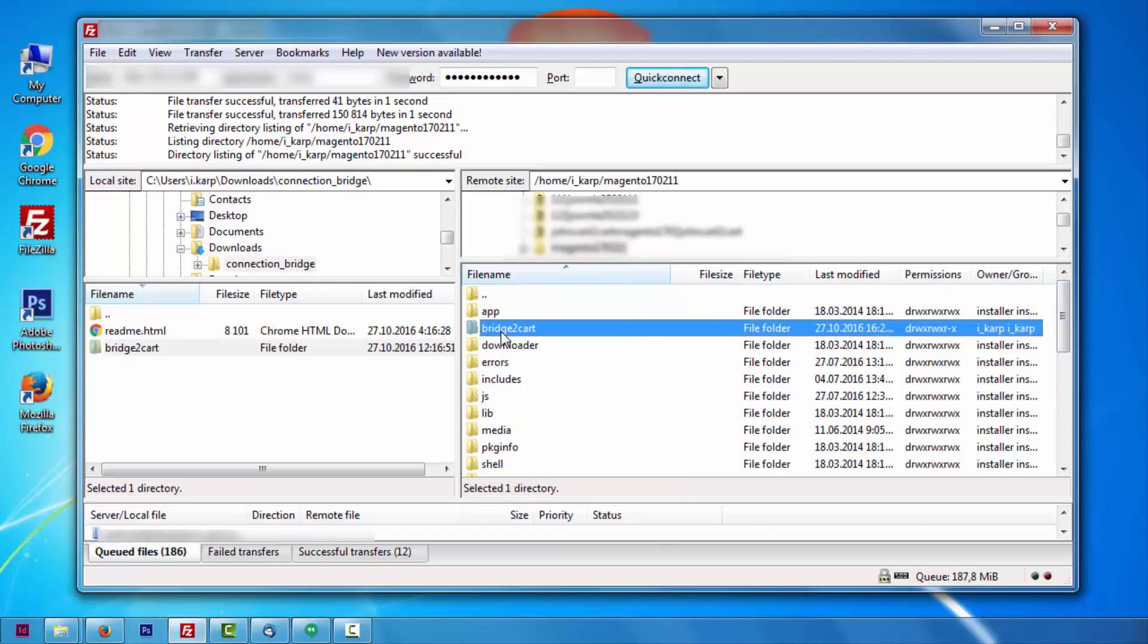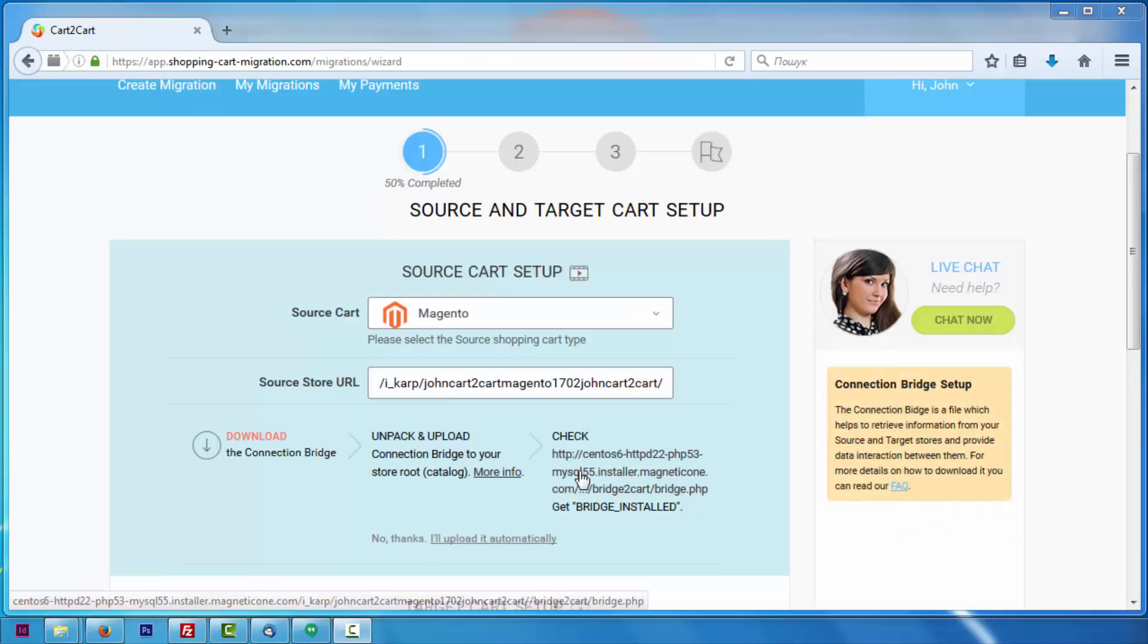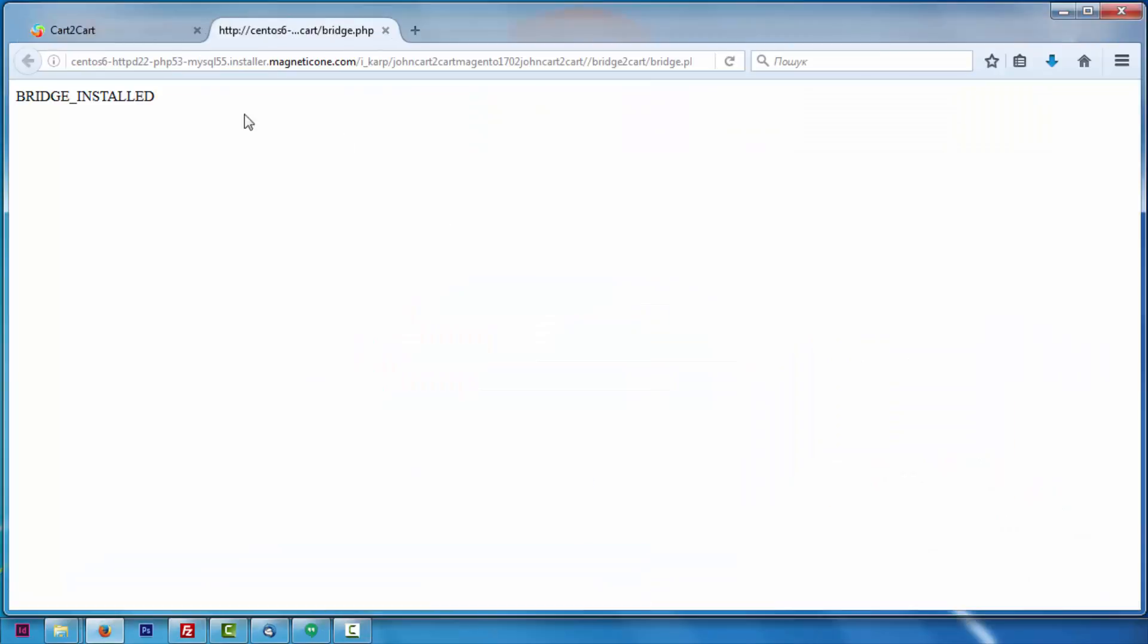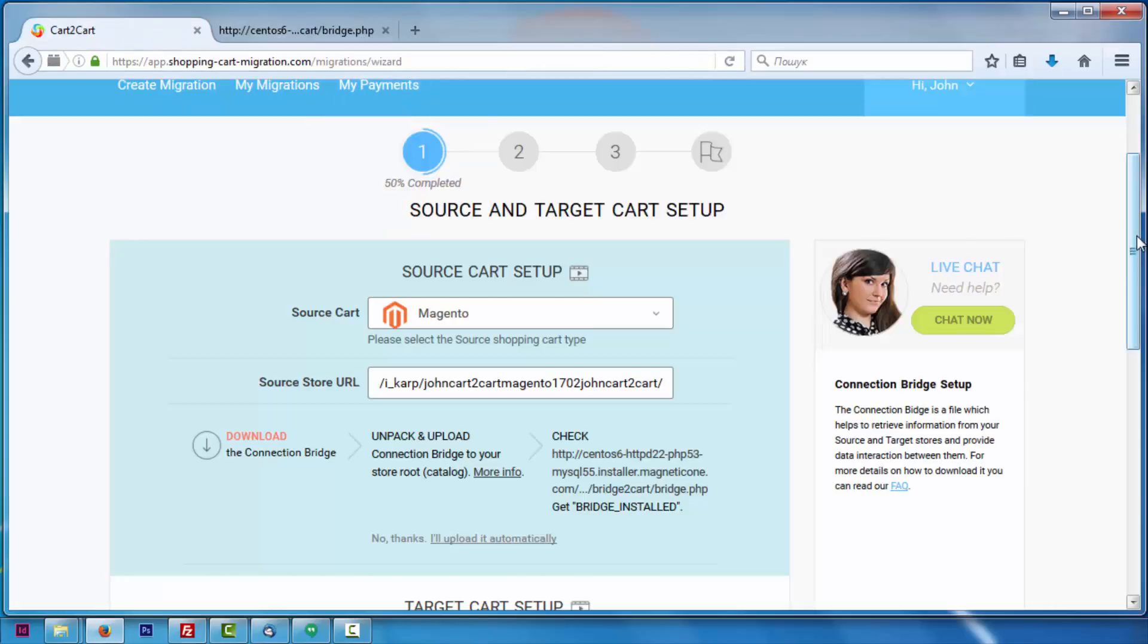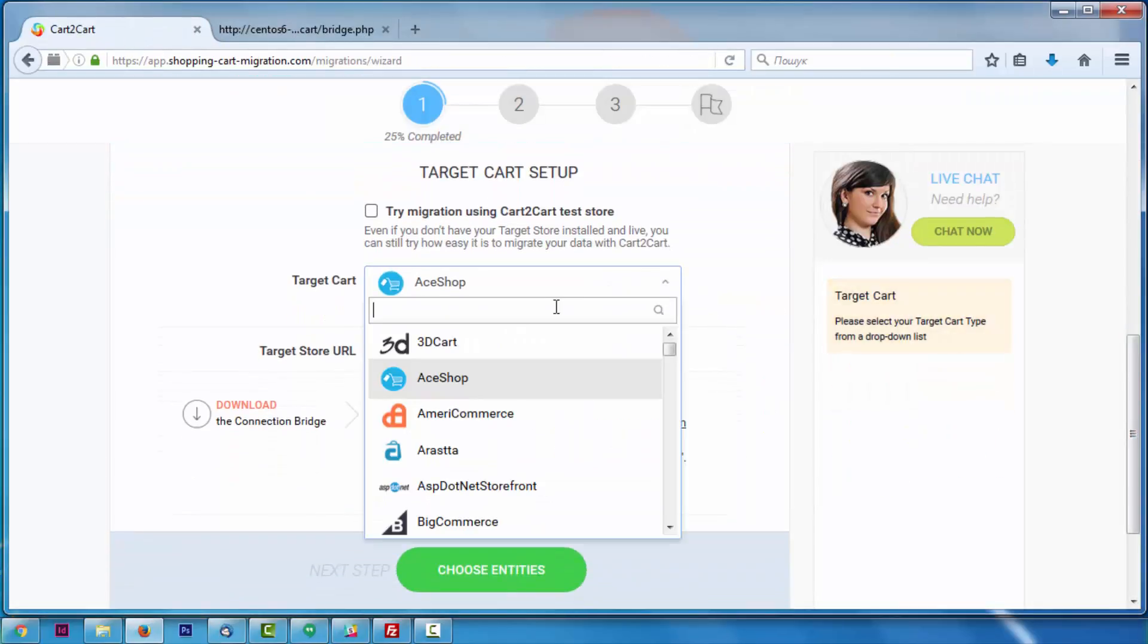After, click the URL here. You will get Bridge Installed message if the bridge was uploaded successfully.